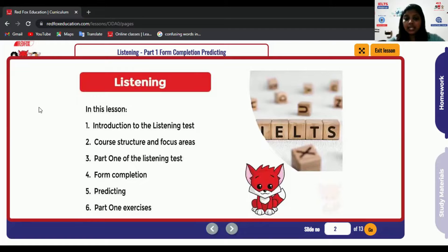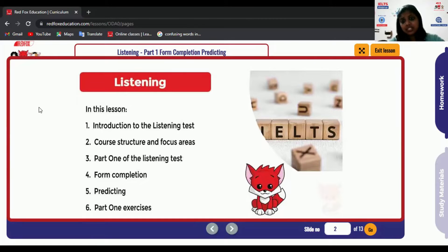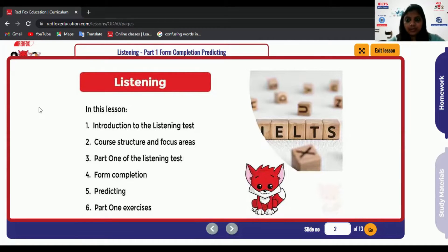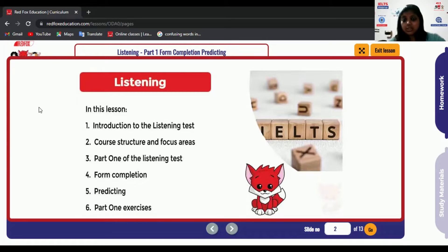The major difference between General and Academic is in Writing Task 1 — in General you have a letter writing task, whereas in Academic you have to describe a bar graph, pie chart, or similar. But when it comes to the listening test, everything is the same; you get the same recordings across both categories.